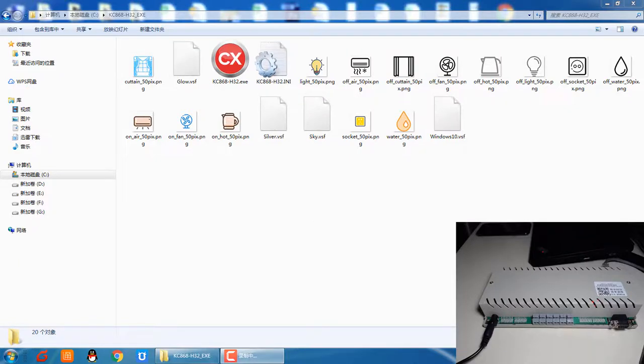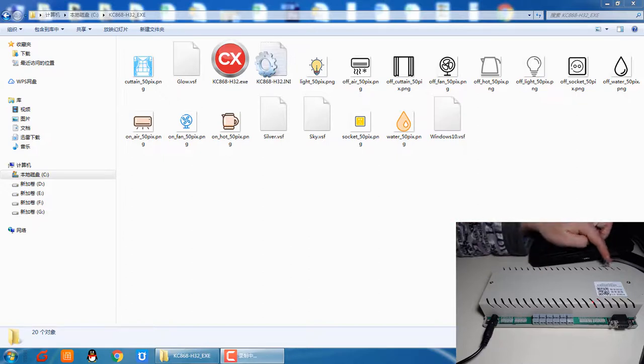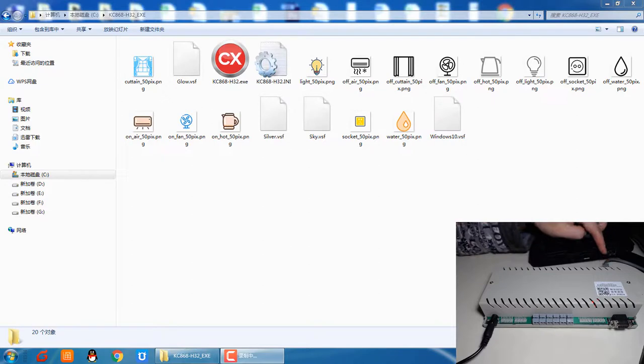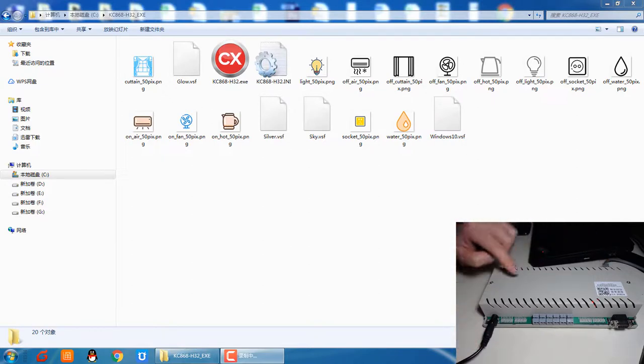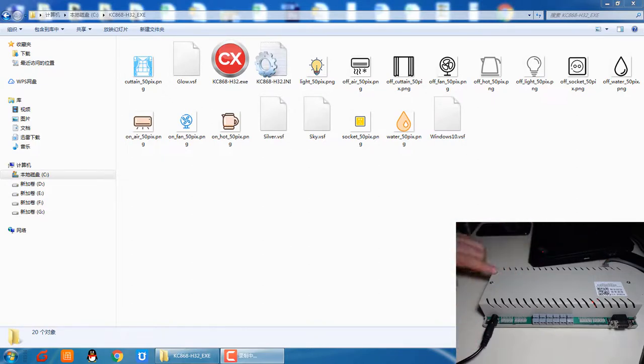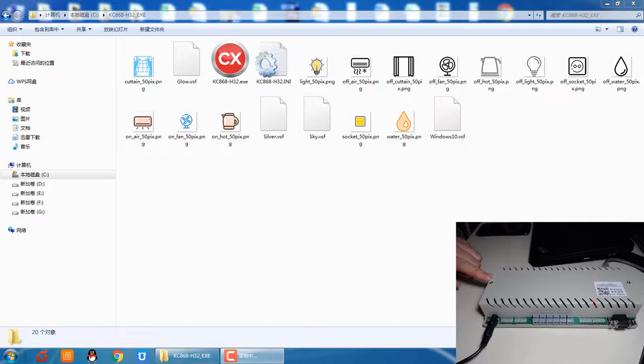Now we look at the box and how to use the PC software. Firstly, we connect the network cable and the power with the box. In about 10 seconds, the box will connect to the service.